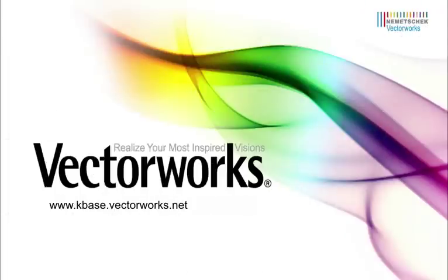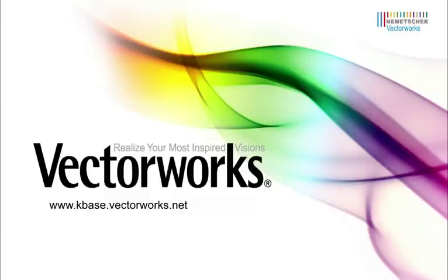This concludes our video tech tip installment. For more video tech tips and how-tos please visit kbase.vectorworks.net. Thank you for joining us and have a wonderful day.